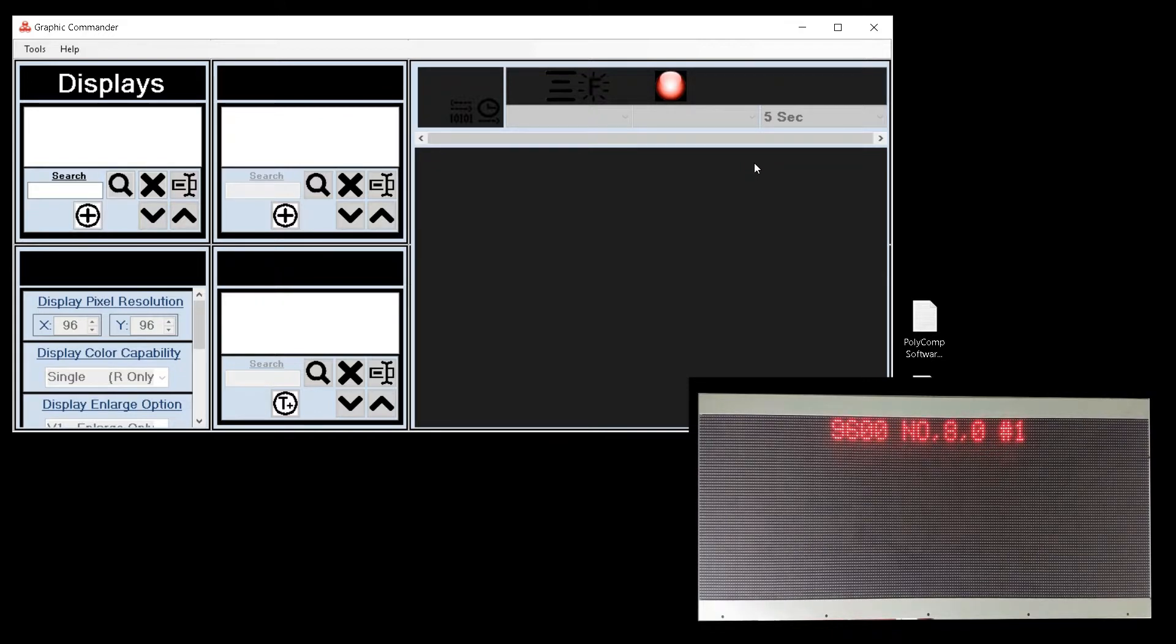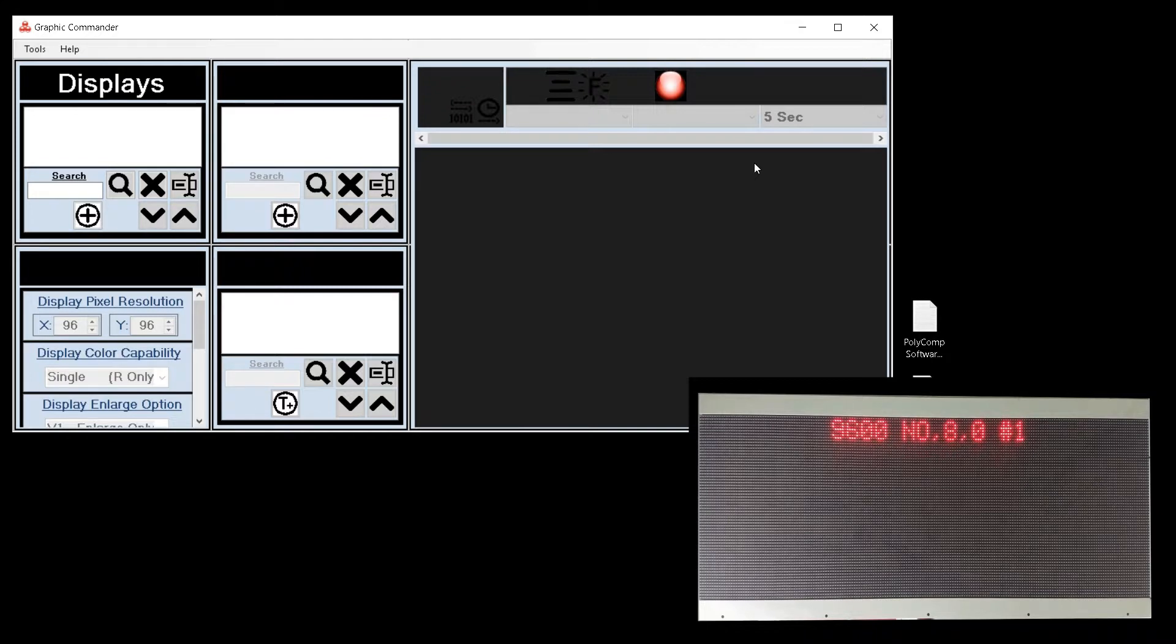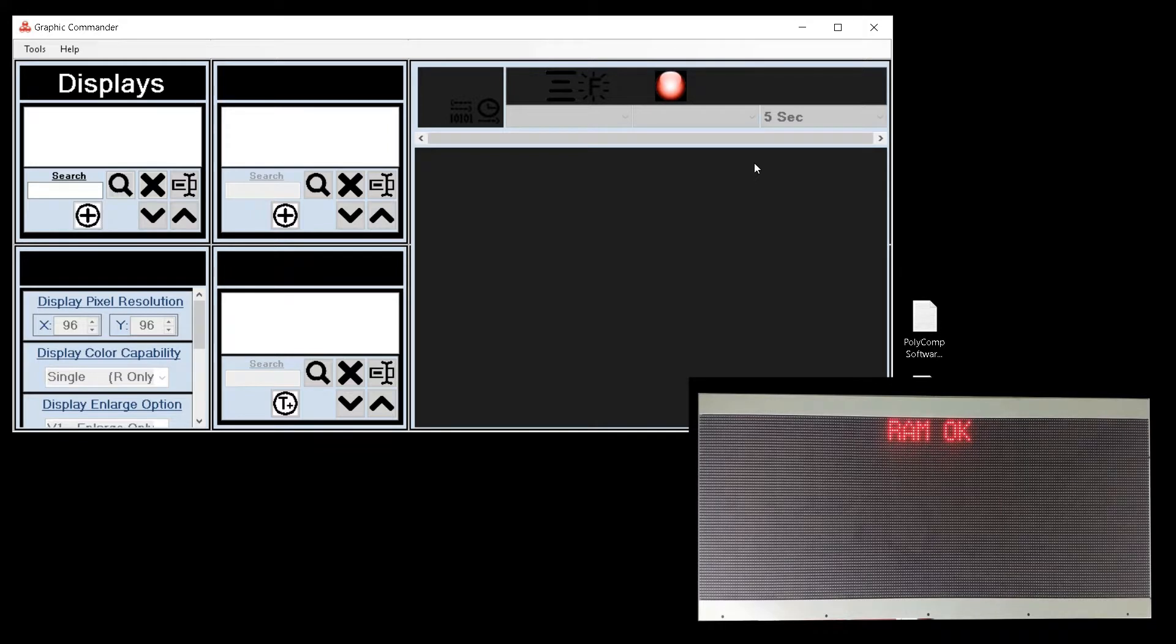Next we will see the communication settings. In this case we are running at a baud rate of 9600. No parity is set. We have a data bit of 8, a stop bit of 0 and the display is at address number 1. Finally the display will show that its RAM test is OK.